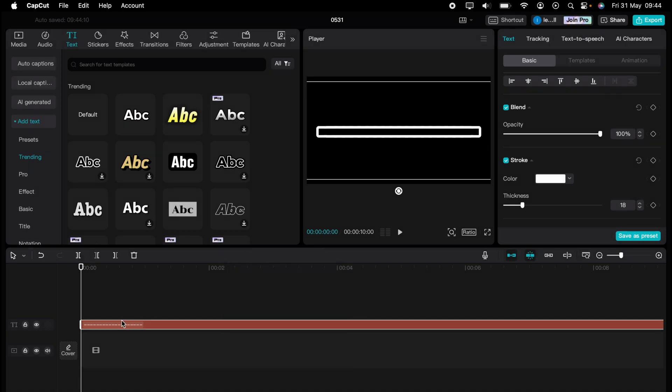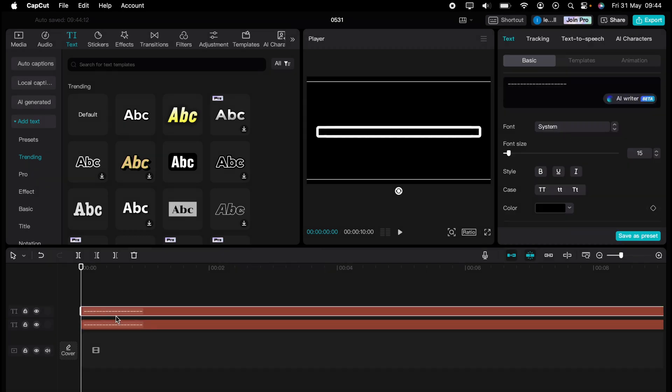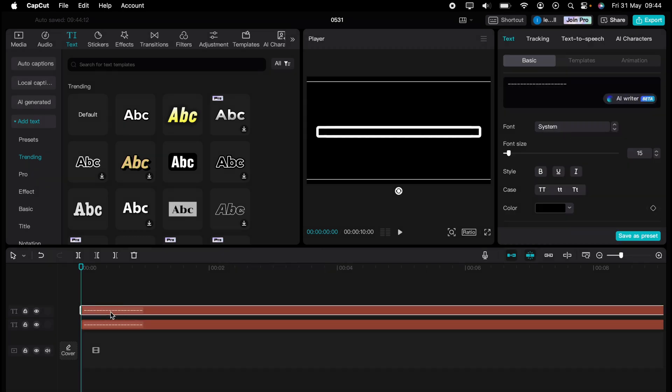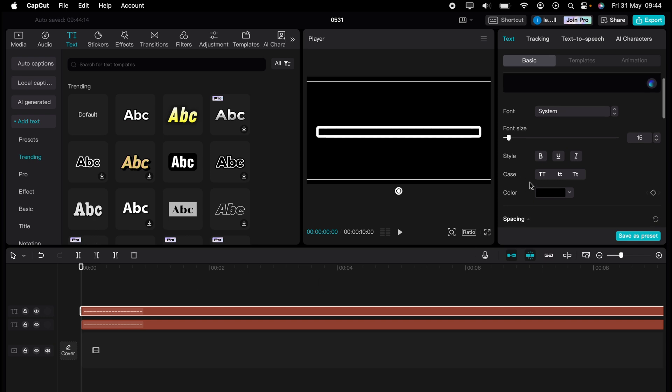For the second stage, copy what we've just created and paste it onto a new timeline here, just above. And let's leave that highlighted.